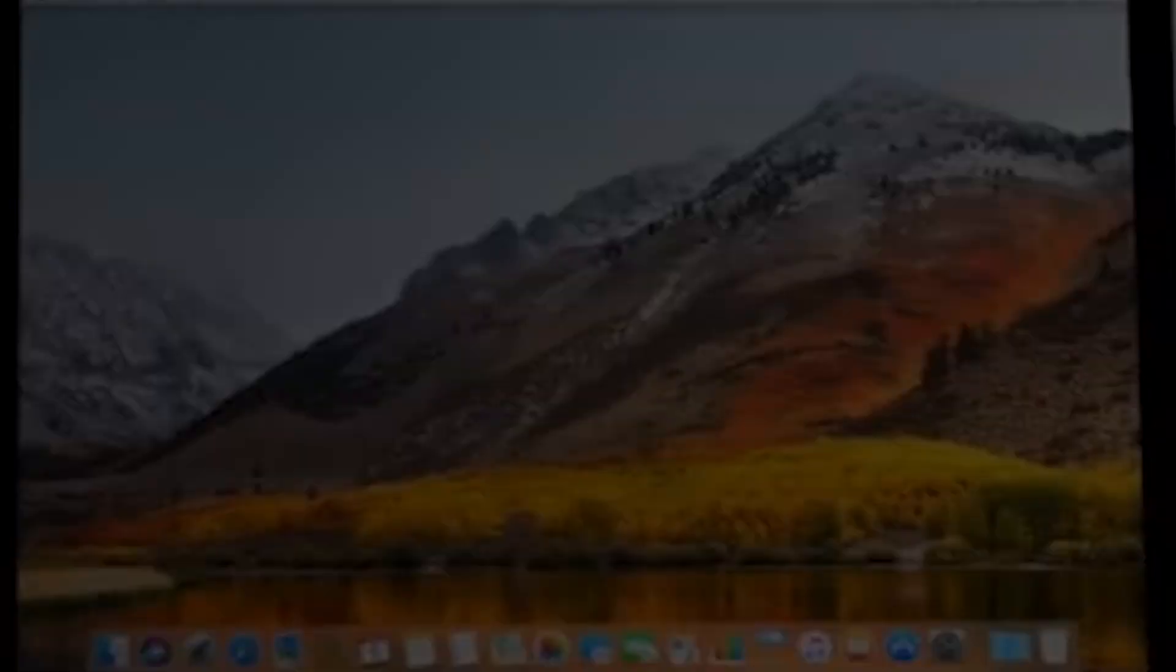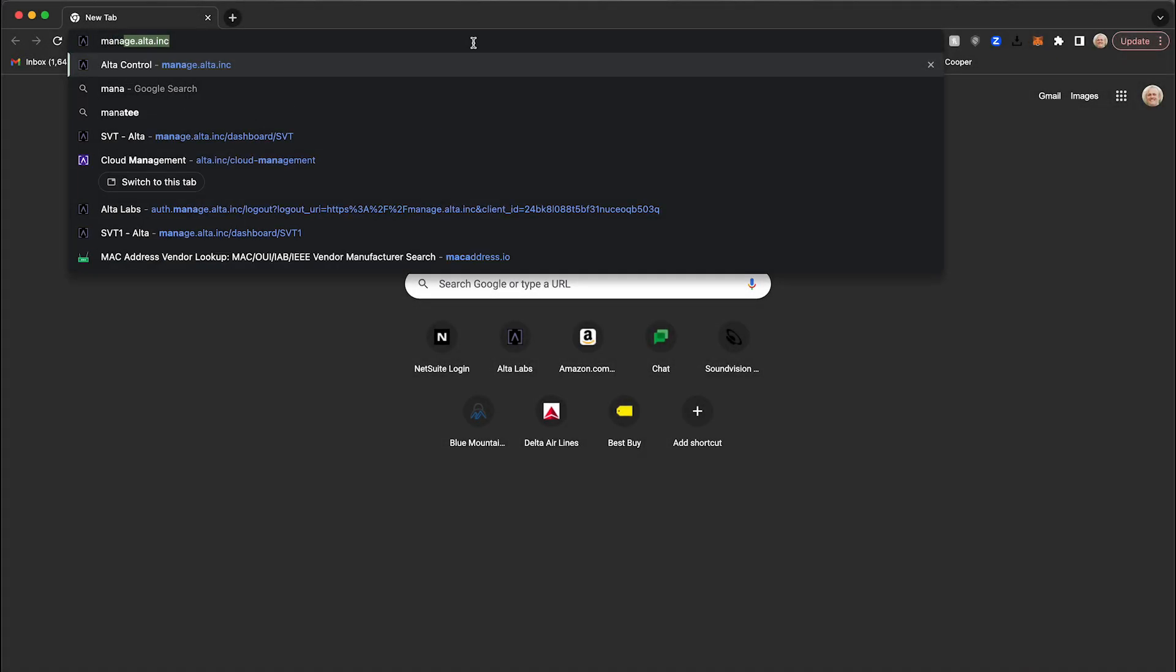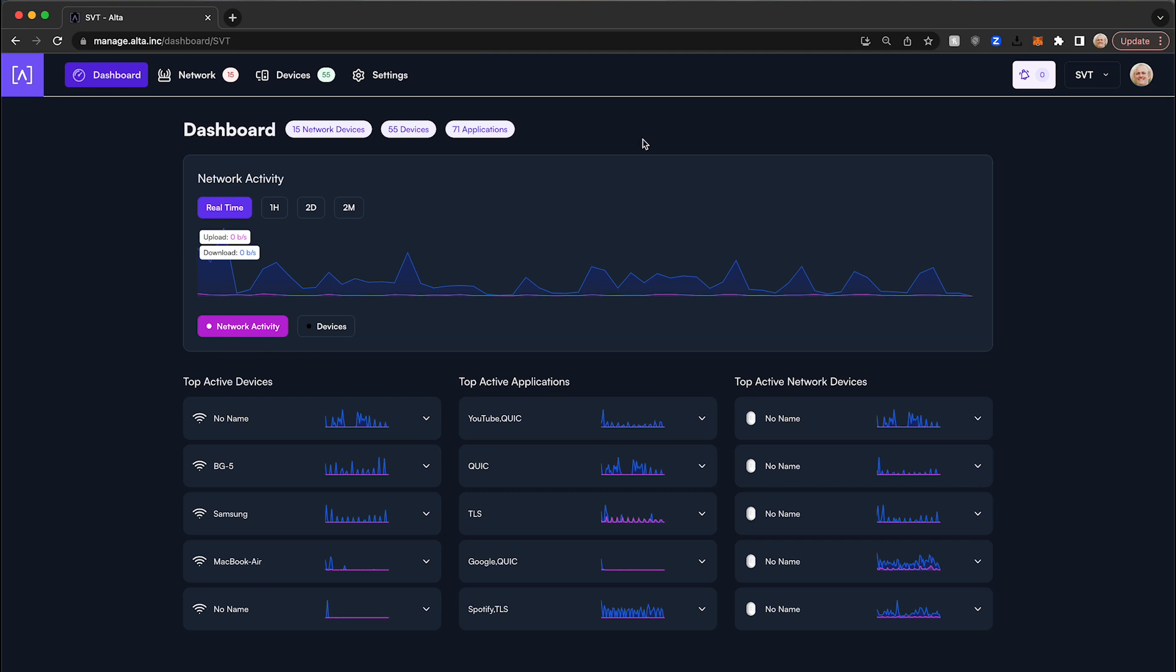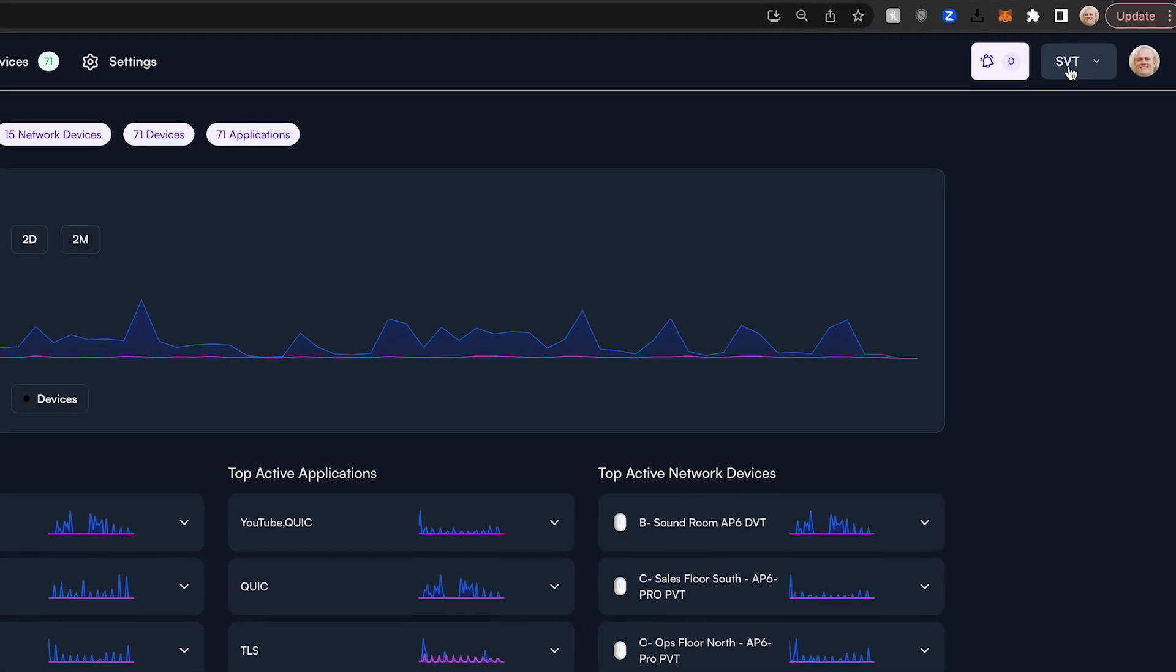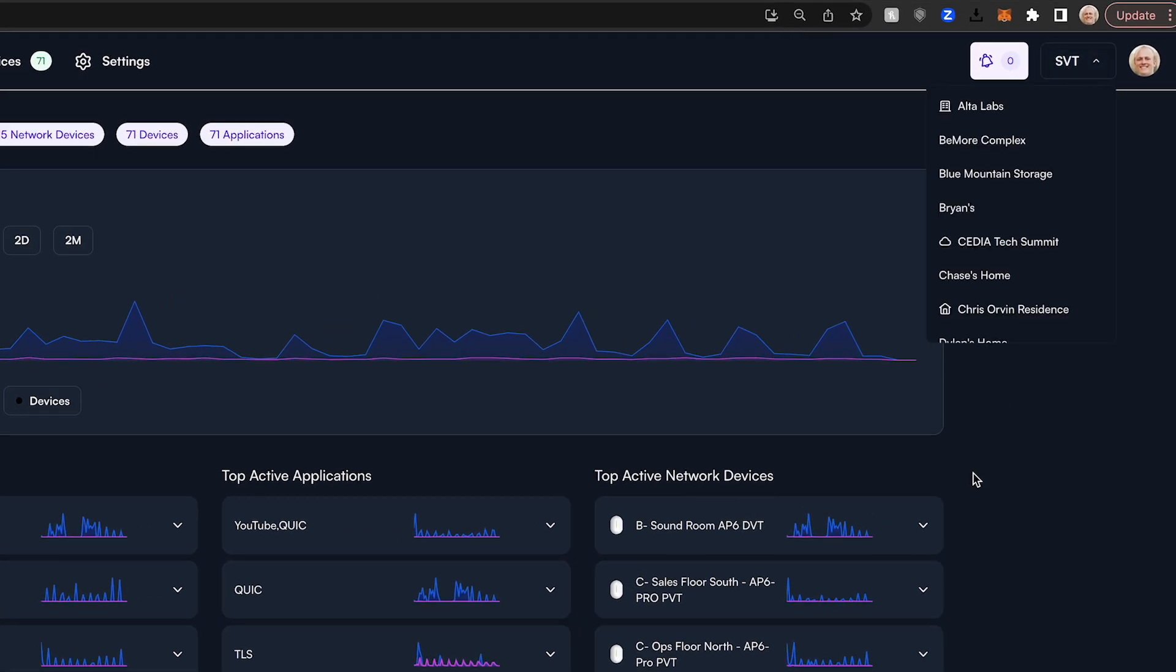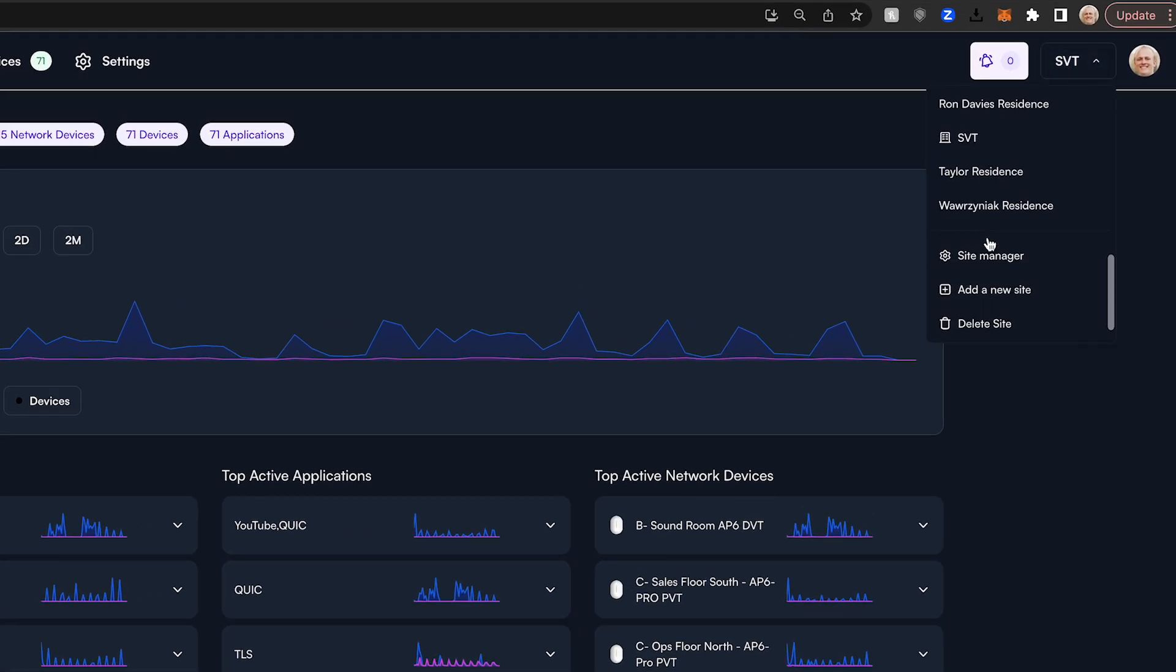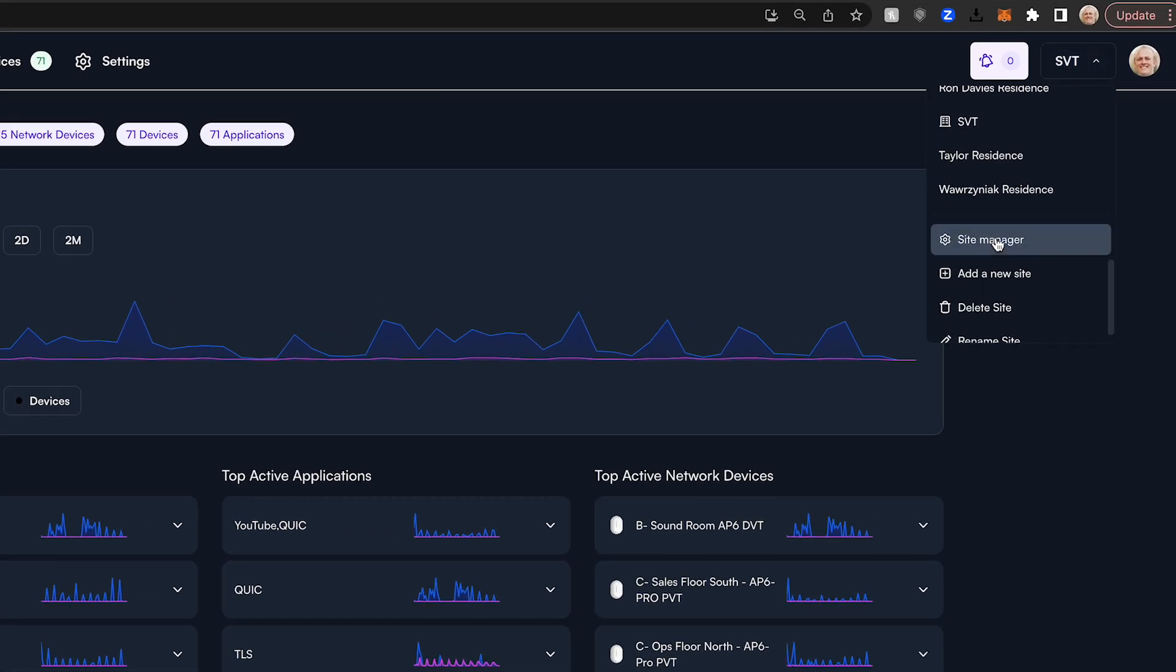In order to access the Site Manager, log into your AltaLabs management account at manage.alta.inc. Click the drop-down menu in the top right corner of your screen, scroll down, and select the Site Manager.